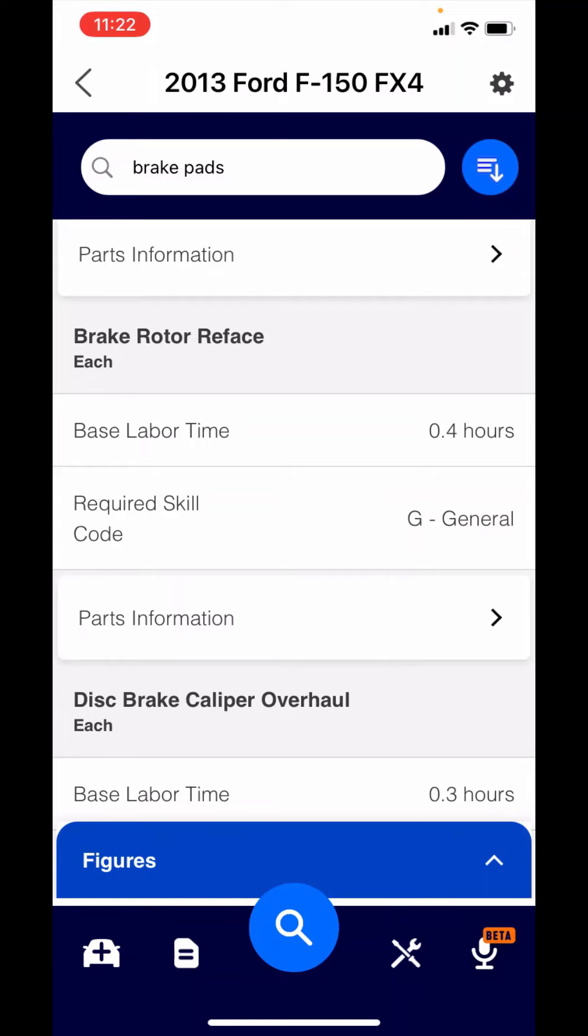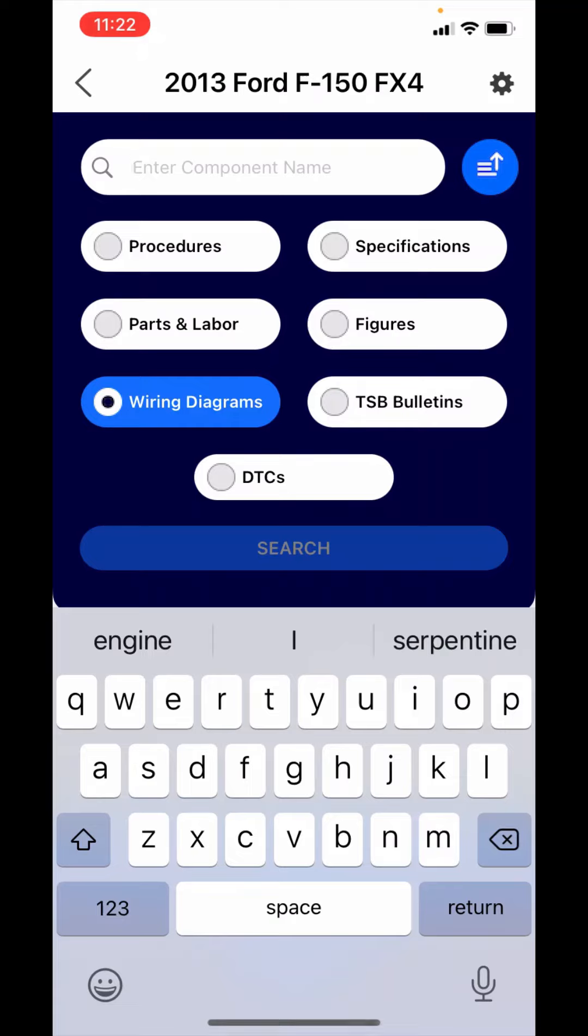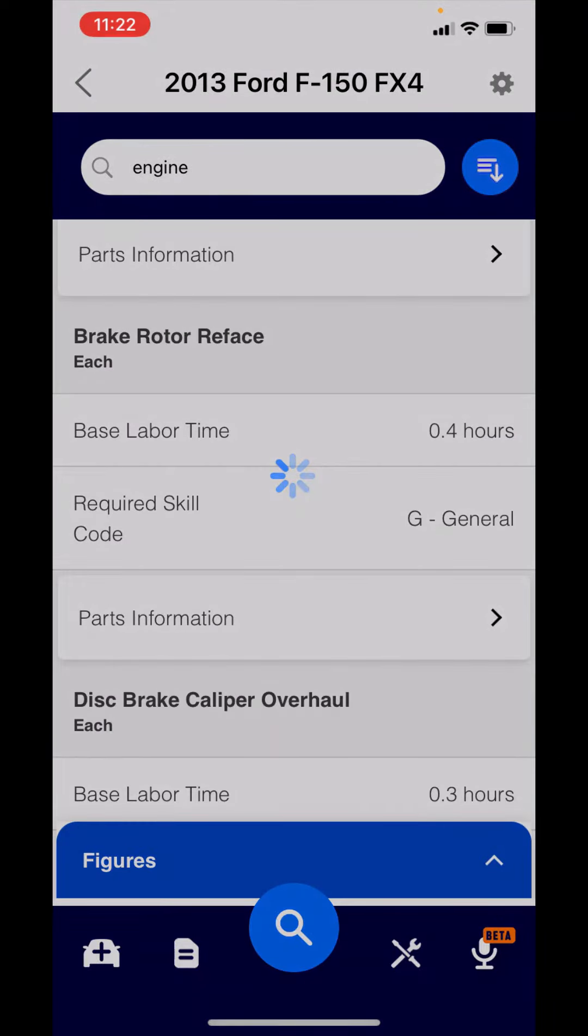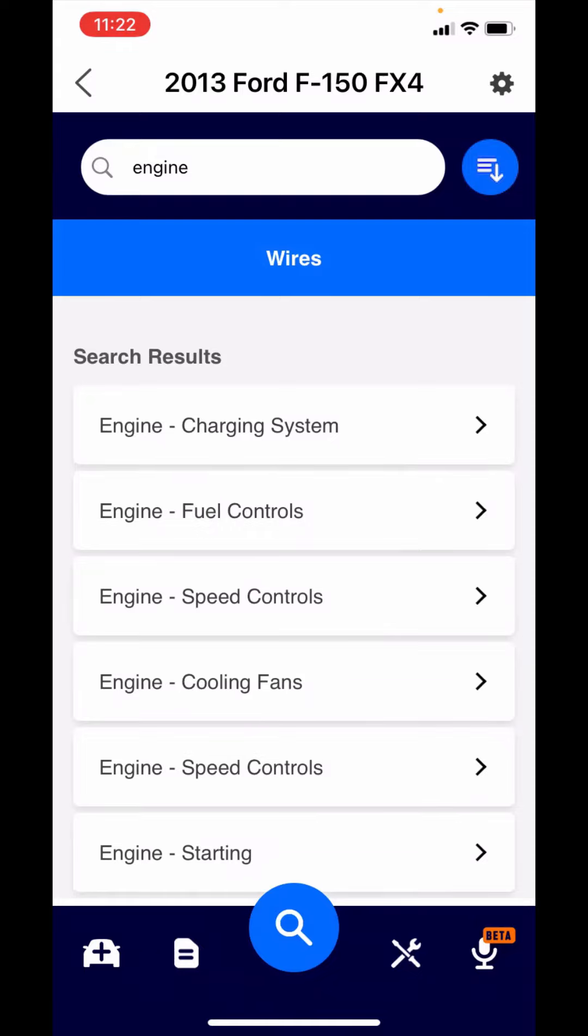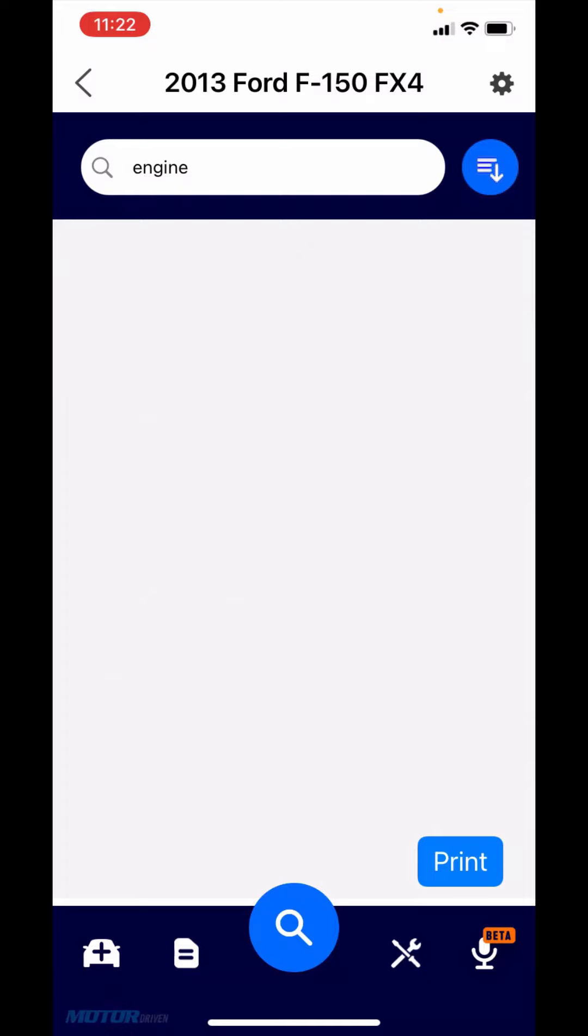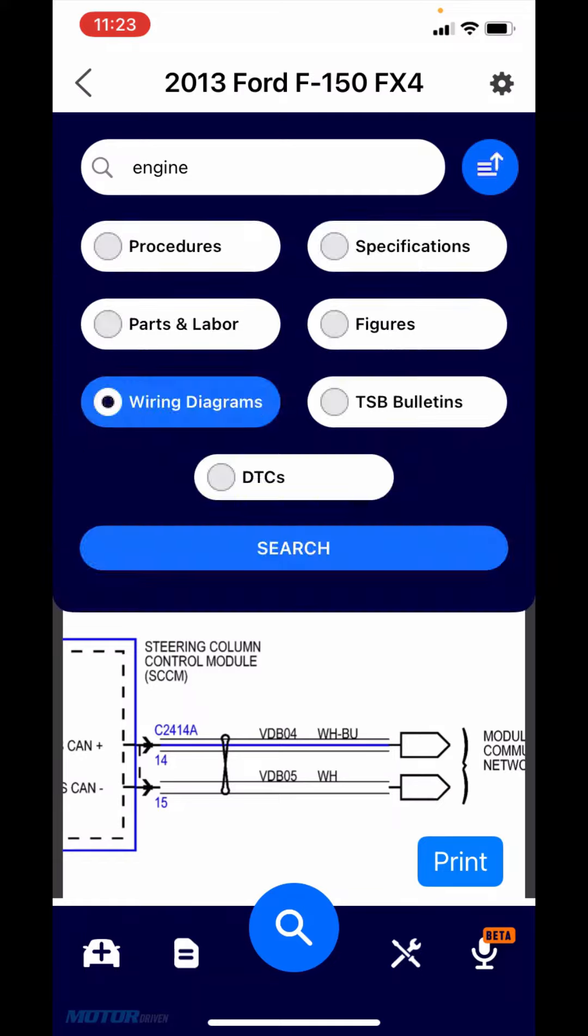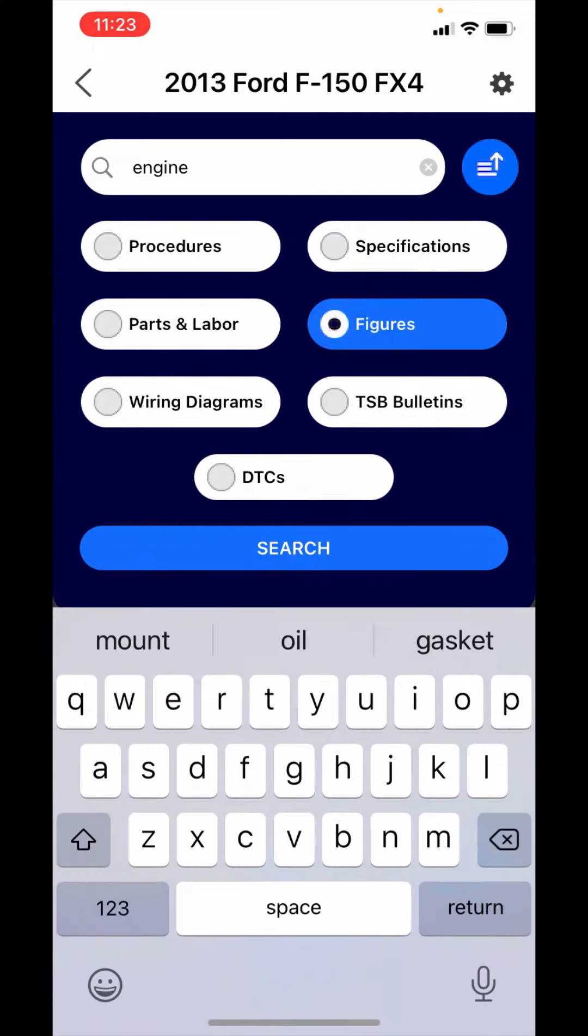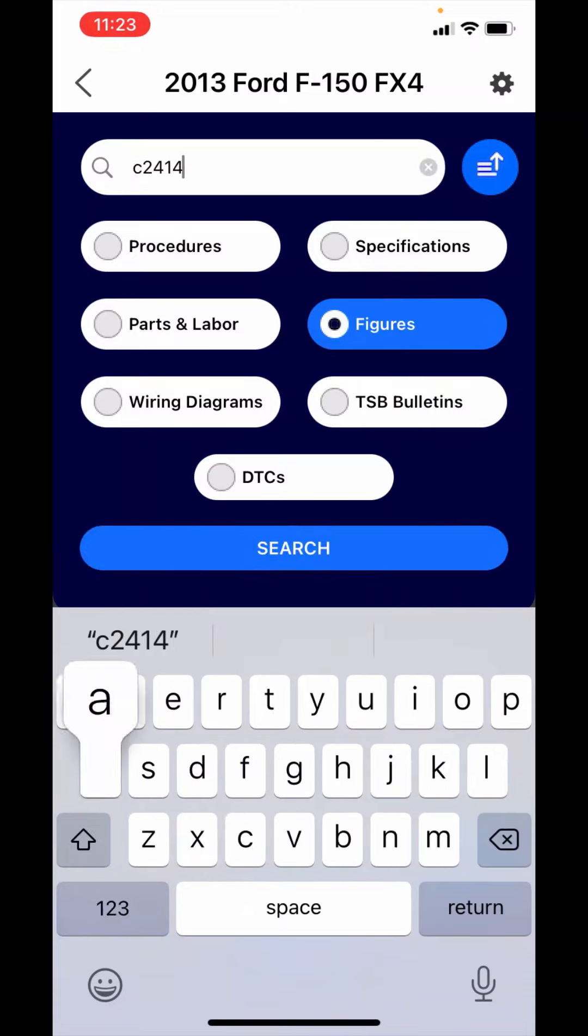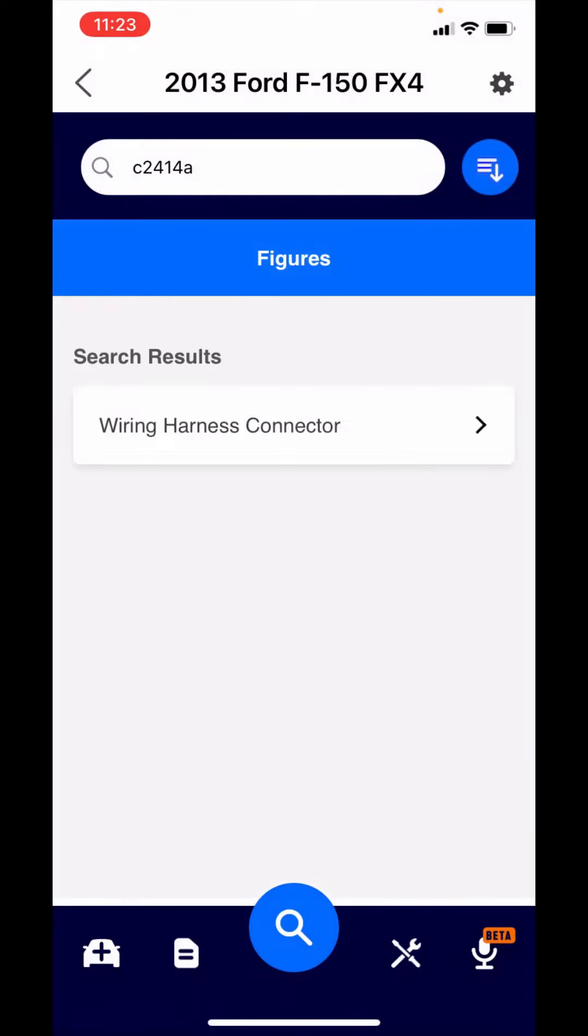Now I'm going to go down to wiring diagrams. You can search at two levels. What I'll call a high-level category. It might be engine, transmission, electrical, or lighting. Let's just search engine. It's going to bring back things like engine charging, engine fuel controls. Let's look at engine speed controls. We have the engine speed controls. You can see you can pinch and zoom. You'll also see you have the ability to print. You'll see the pinout number of C2414A. If you want to go look and find out where that's at, you could go to figures. I'm going to type in C2414A and search. That's going to take you right to that wiring harness.